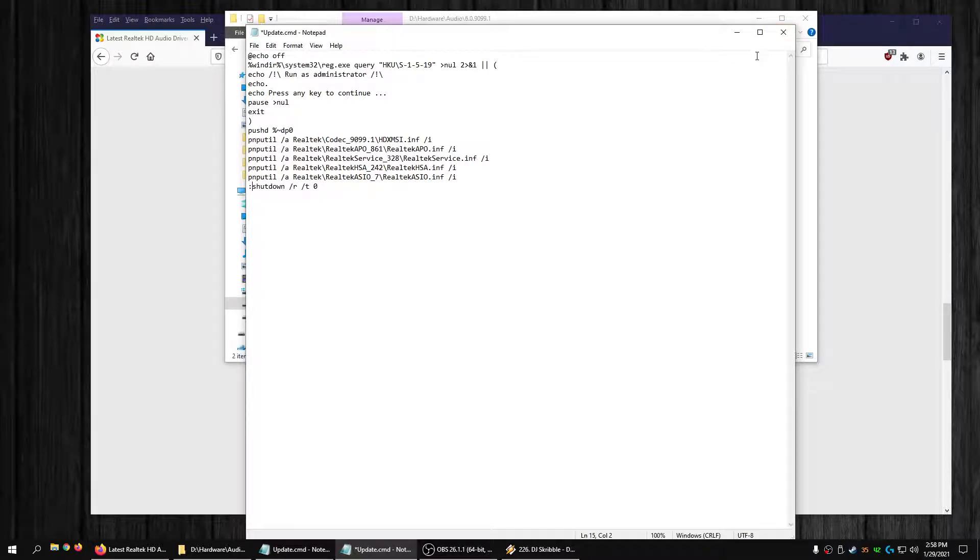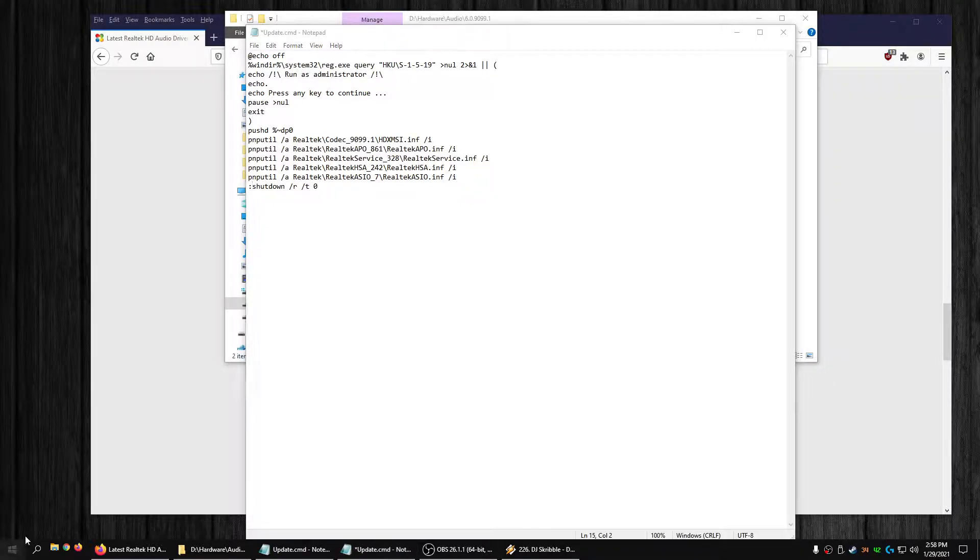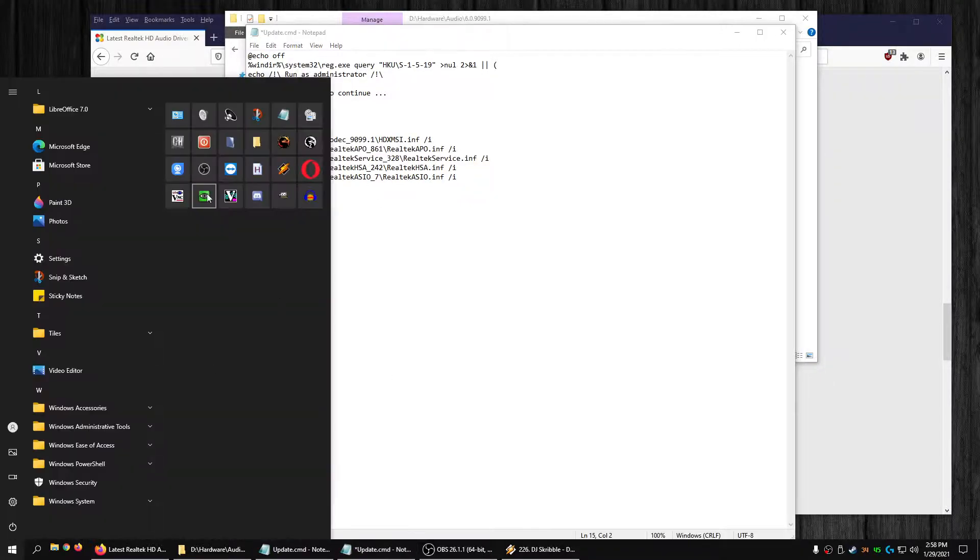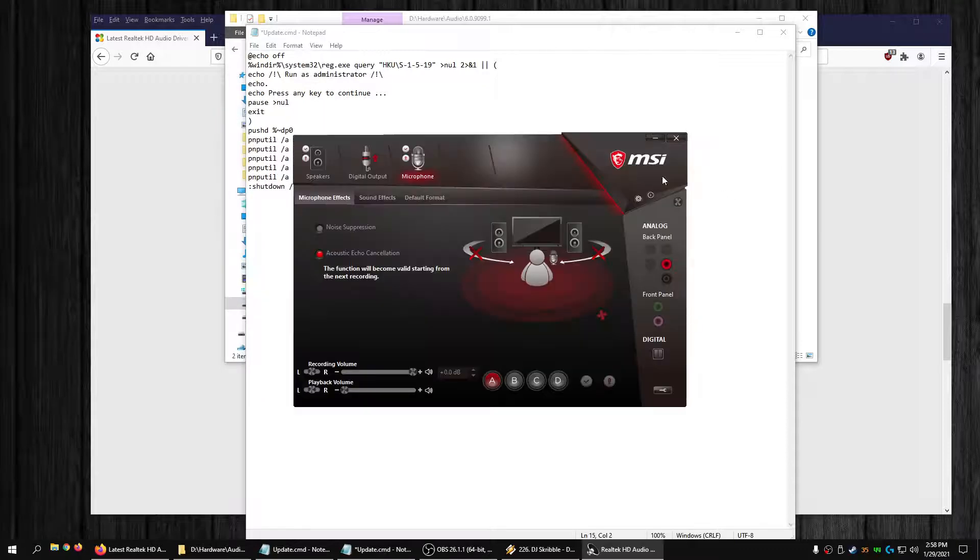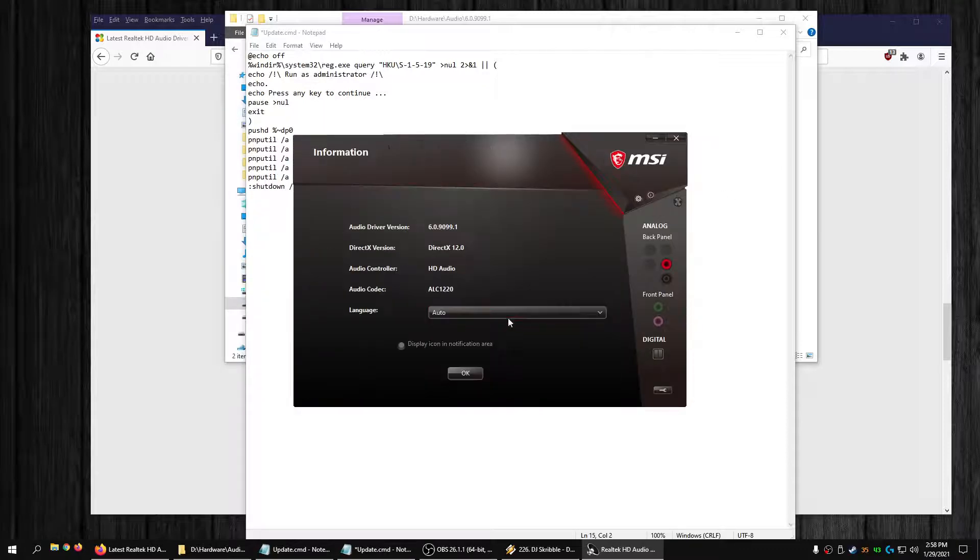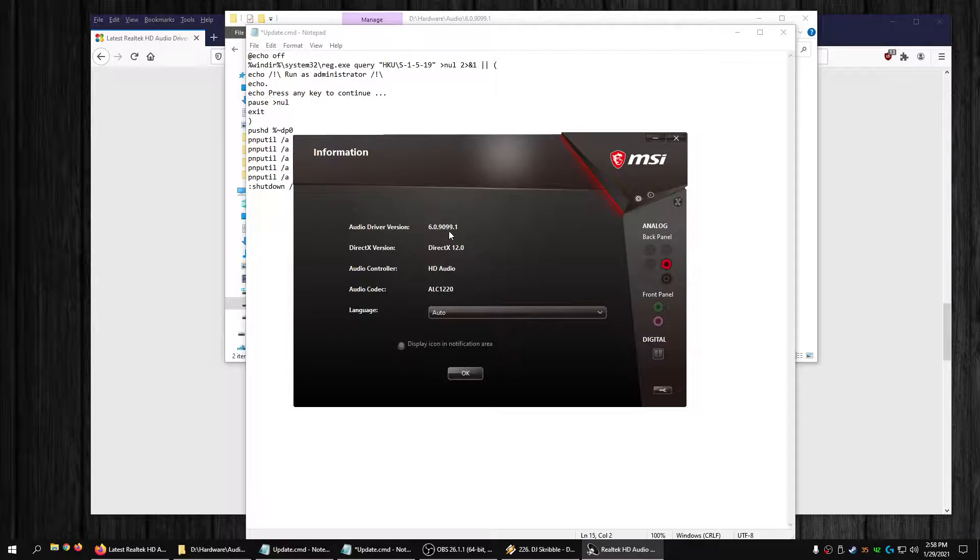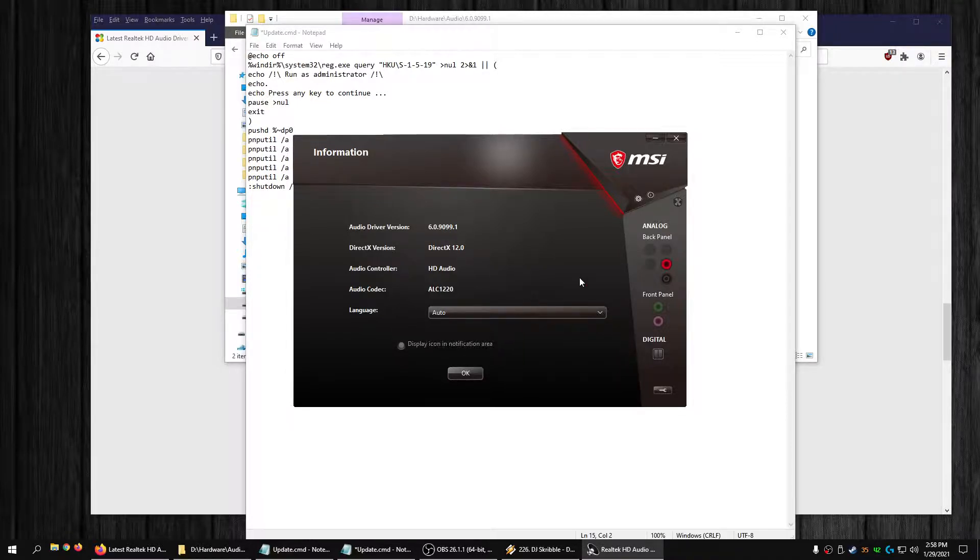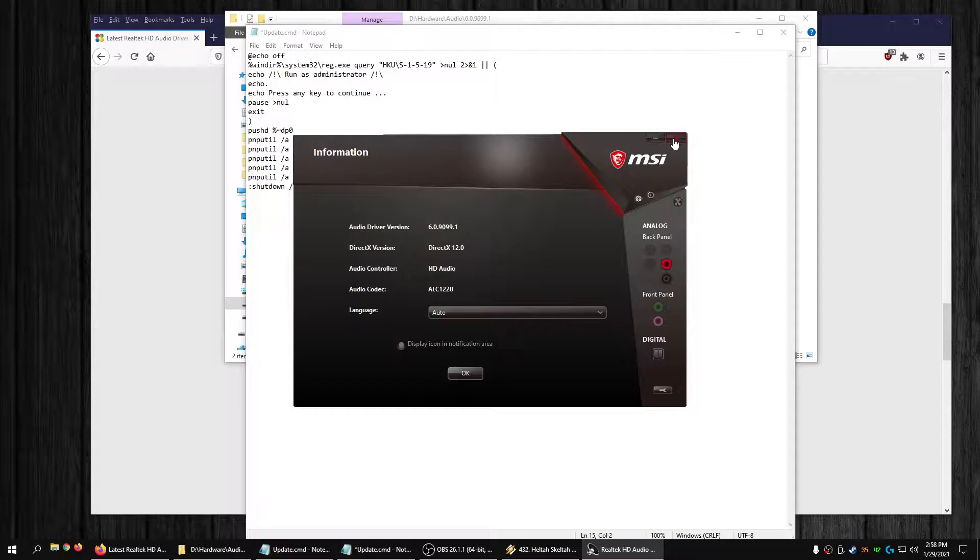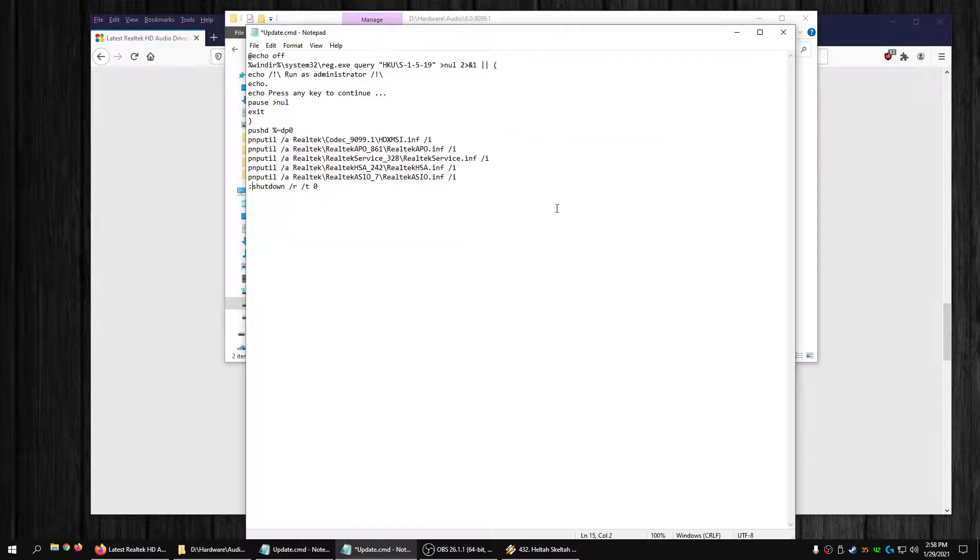I like to confirm that it's in there. Go to Device Manager, make sure I see the new... I like to confirm, so I got 6.0.9099.1, got the latest in there.